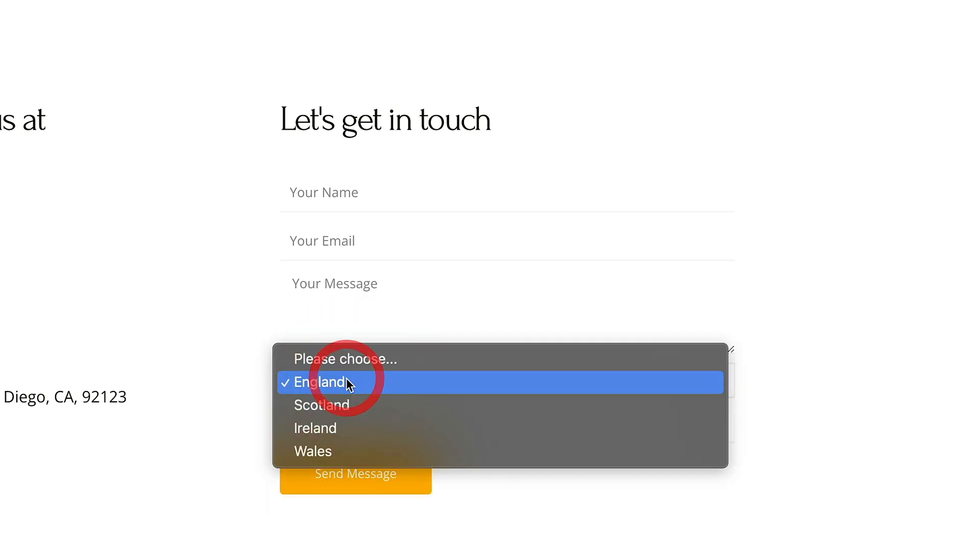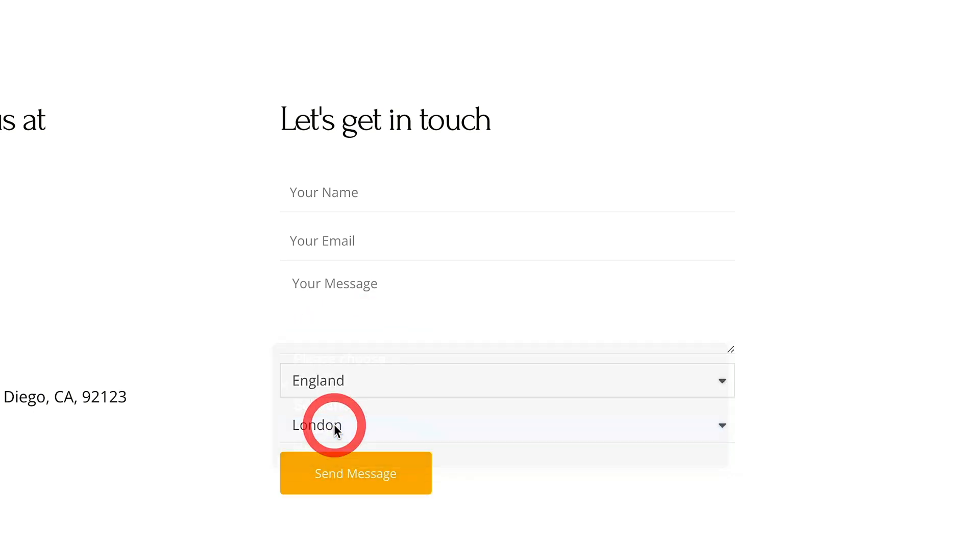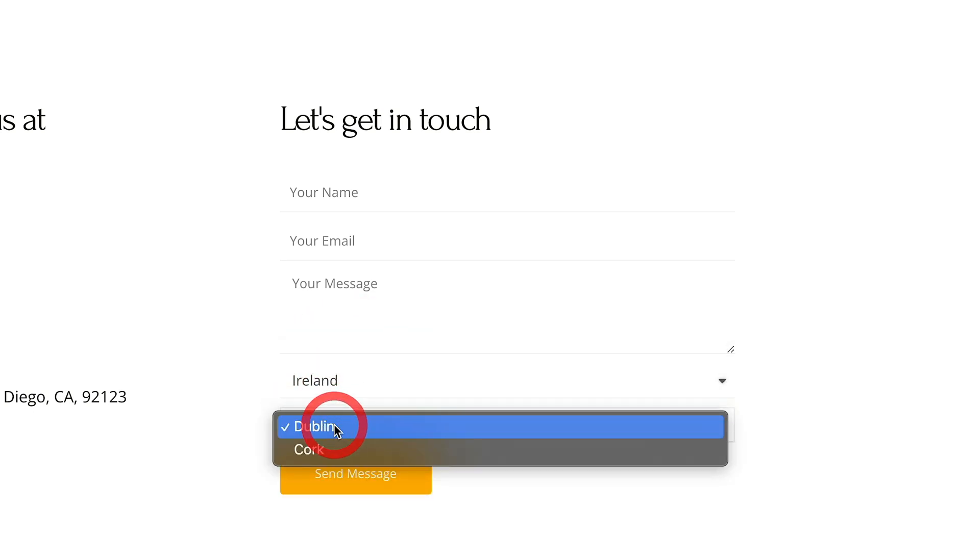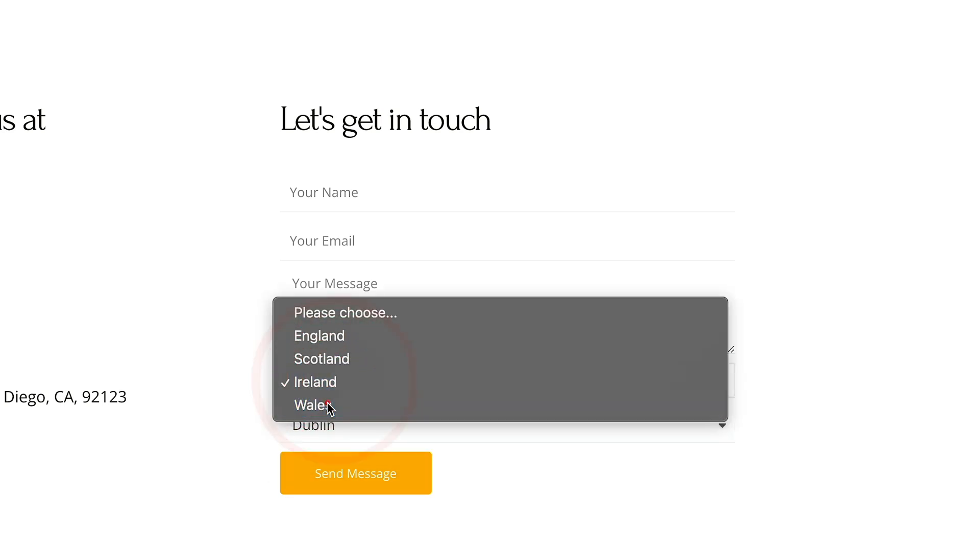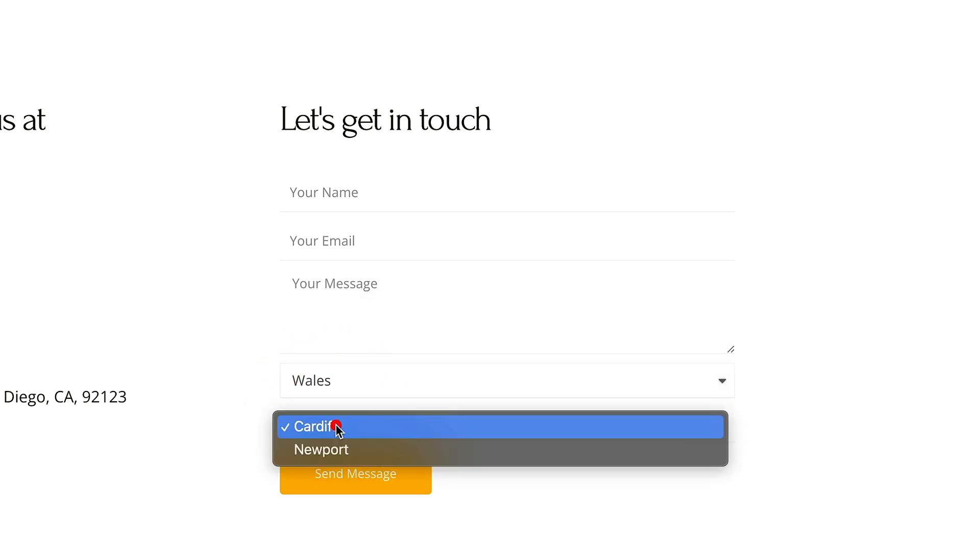If we change that to something like Ireland, you can see inside there, we now get different select options. And finally, if we take a look at something like Wales, we get even more options. So what this does is it allows you to very easily streamline your whole select options. We've also got some conditional logic going on inside there.